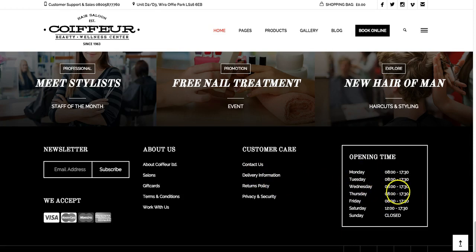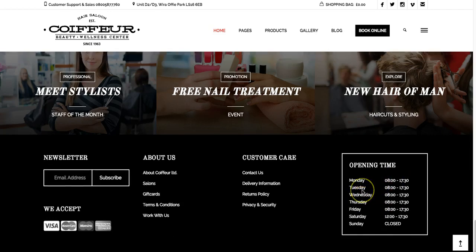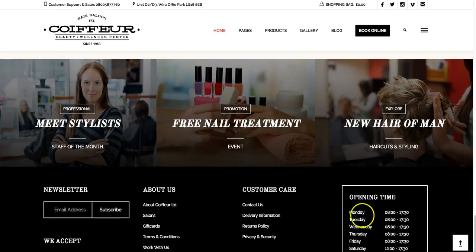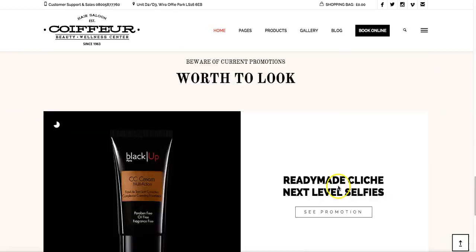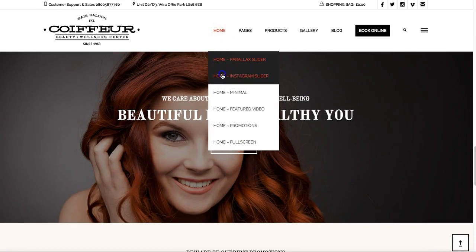This is a widget that you can put in the footer, side menu, or wherever - covering times and days. Let's jump to a couple other homepage demos.